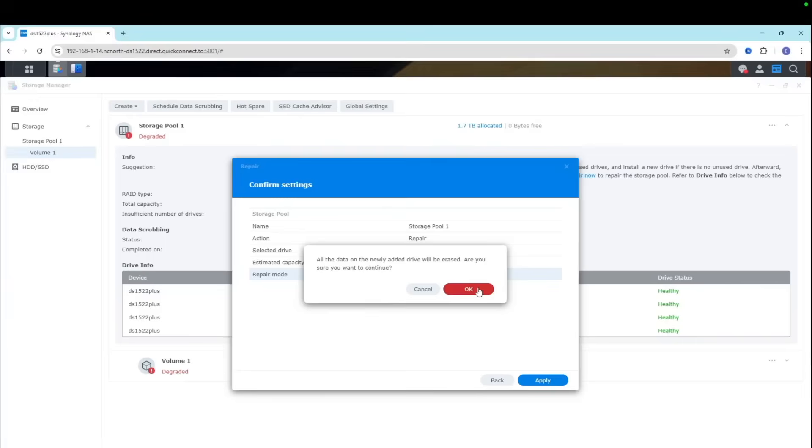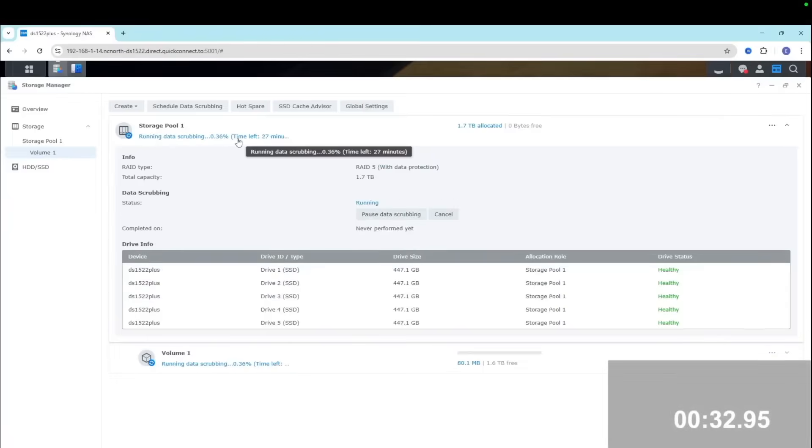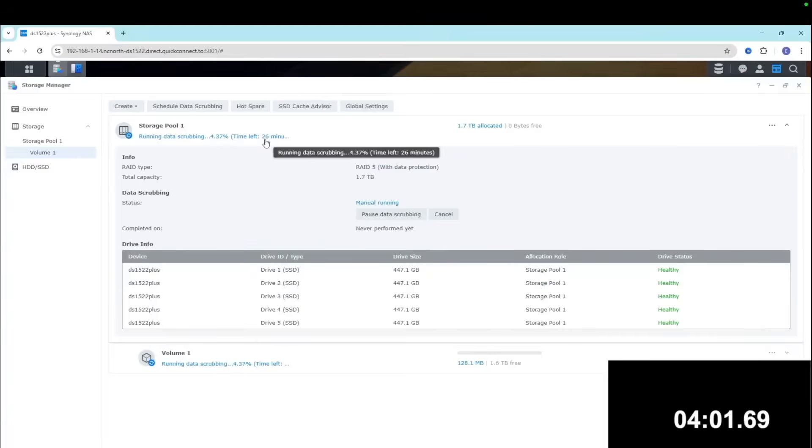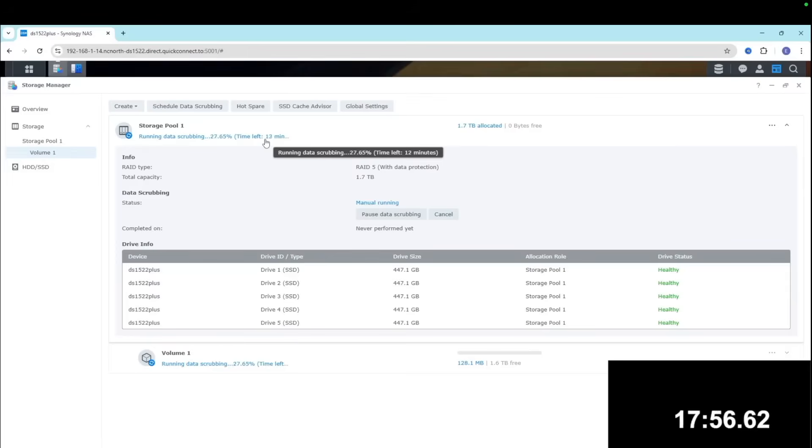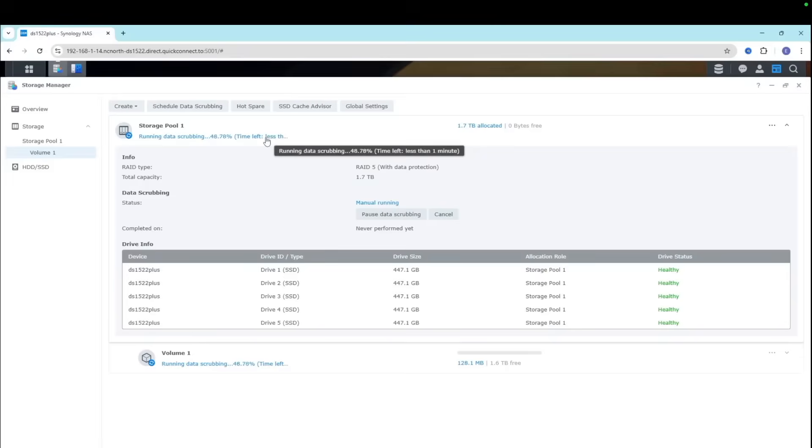You don't want to slow down your NAS too much. Synology doesn't have option like this. Again with SSDs it should take quicker than with hard drives. Bigger capacity, longer rebuild times.